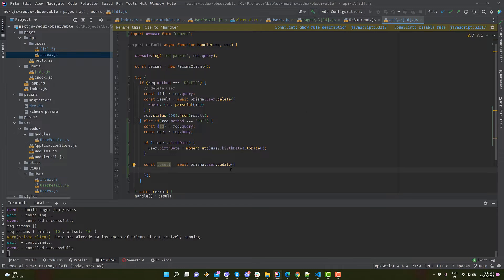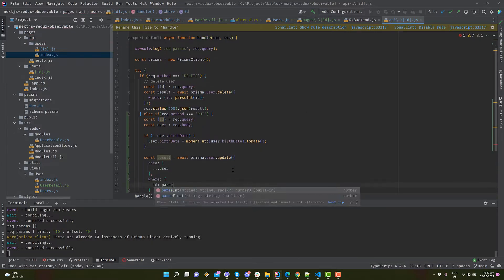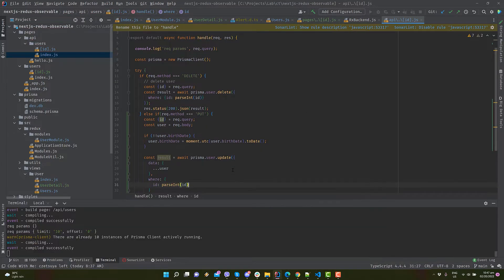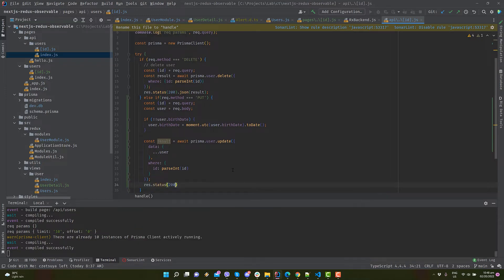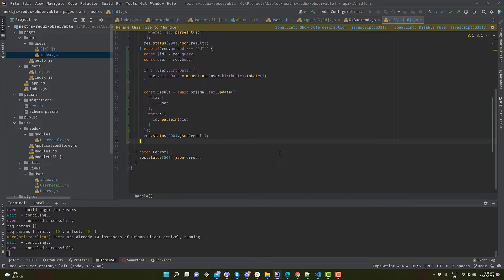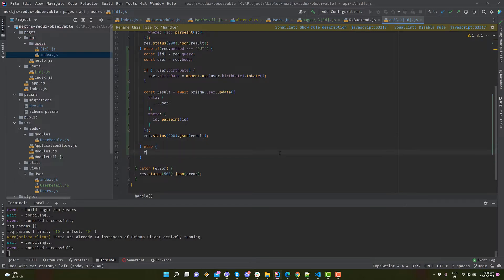Don't forget to parse the value of the id to convert it to an integer. Let's return the updated record with status 200. While we're here, let's add another statement to handle unsupported HTTP method and return 405 status.